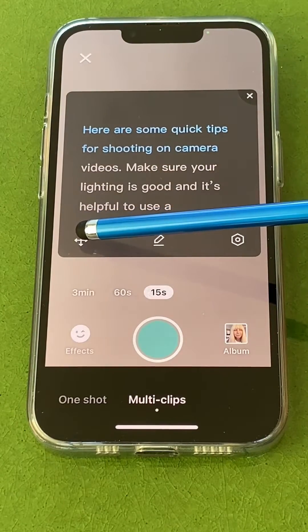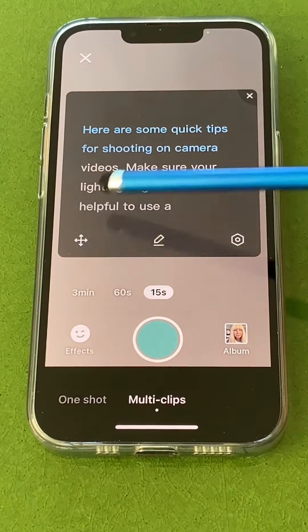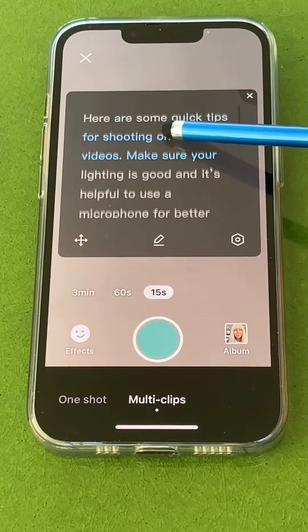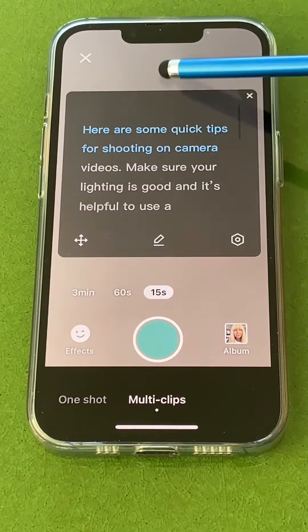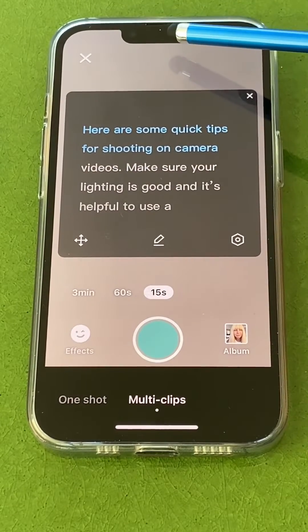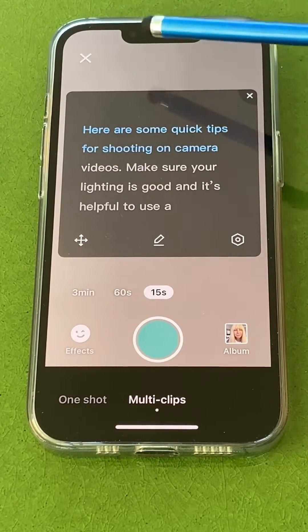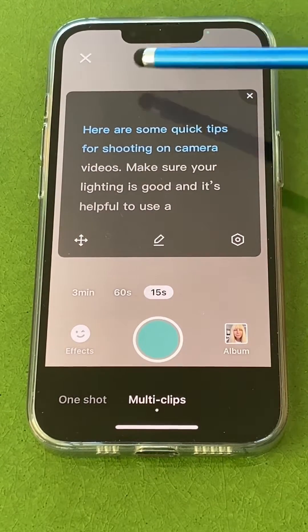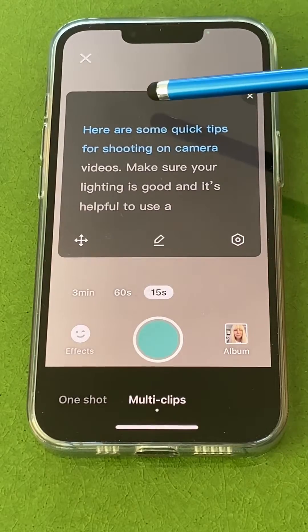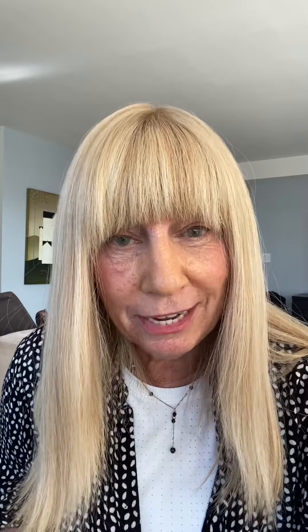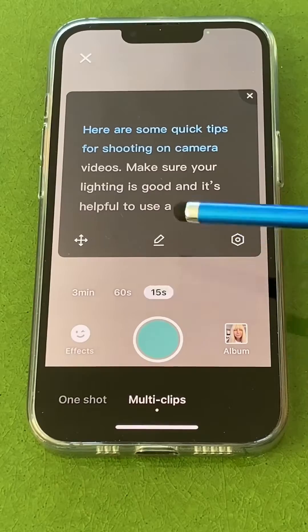You can drag it down lower using this icon, but I suggest you leave it as close to the top of your screen as possible, because you want to be looking up here when you record. If you look down at yourself, it's going to look like you're looking down and not at your audience — like this.